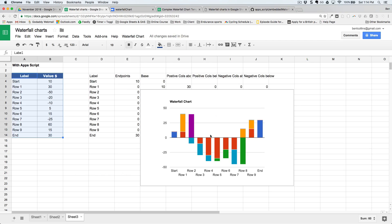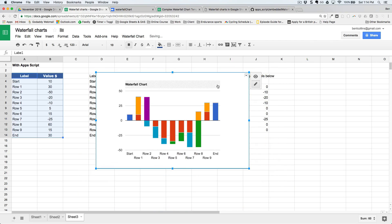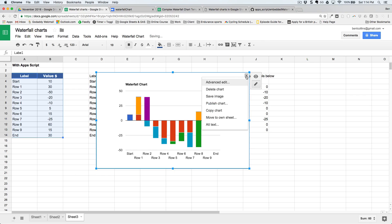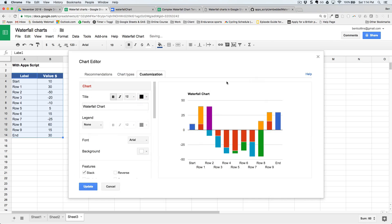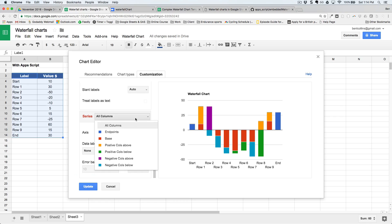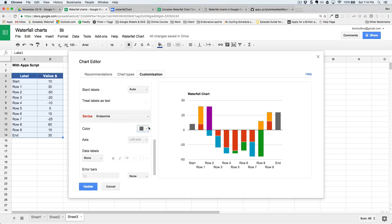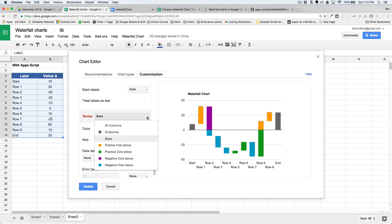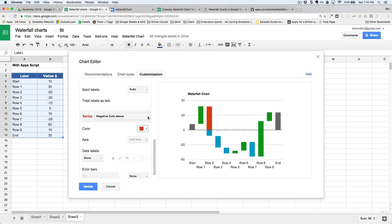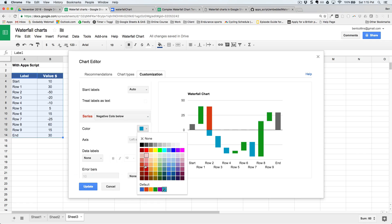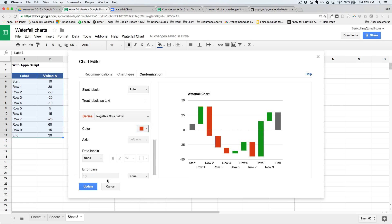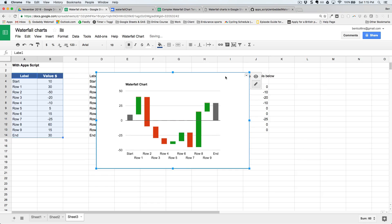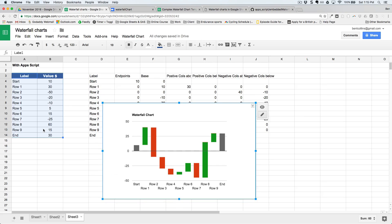To use it, highlight all your data including headings — that's an important step as the script looks for that range. Then click the Waterfall Chart button and select 'Insert Chart'. It automatically creates the helper table and embeds the chart. You still need to manually set colors in the editor, but it saves a huge amount of time — change endpoints to gray, base to transparent, positive columns to green, and negative columns to red.